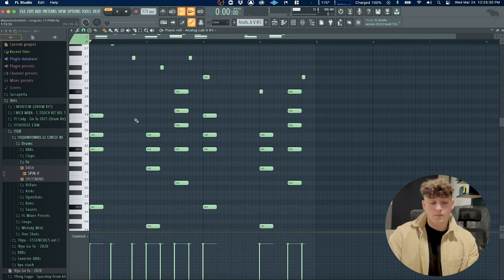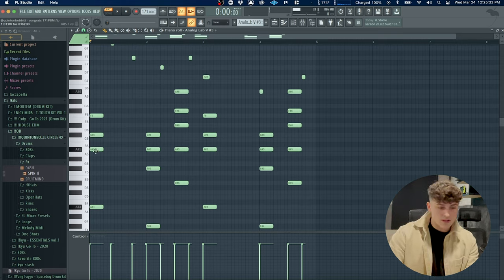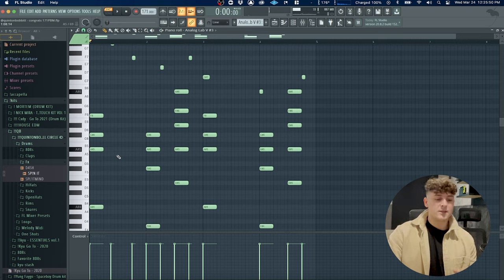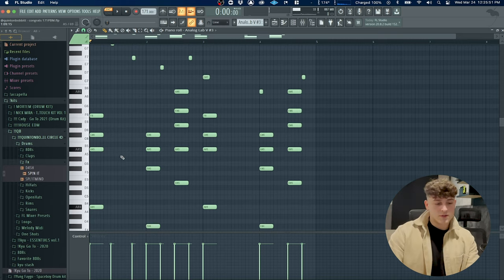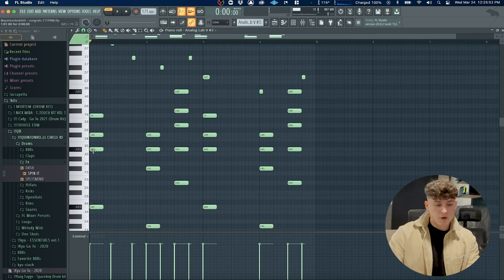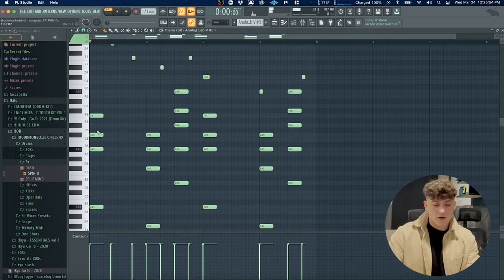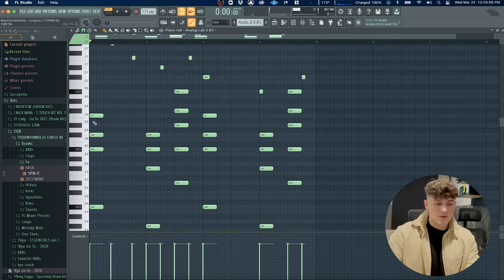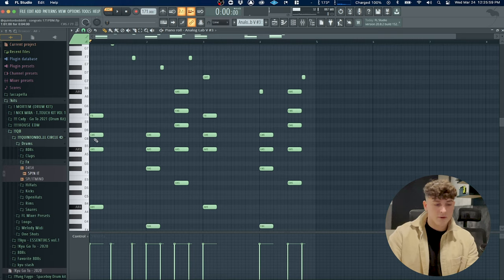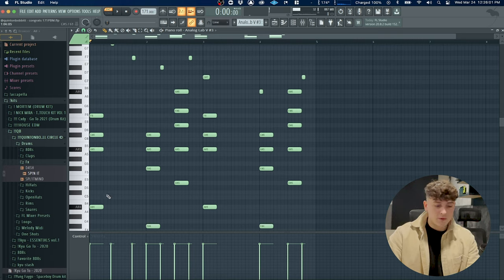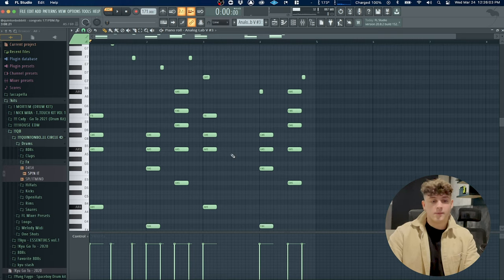To make these chords, all you have to do is from the root note skip two notes, place your second note, and then skip three notes and place your third note and you'll have a simple triad. All I did was bring down the bass note and this is what we have so far.